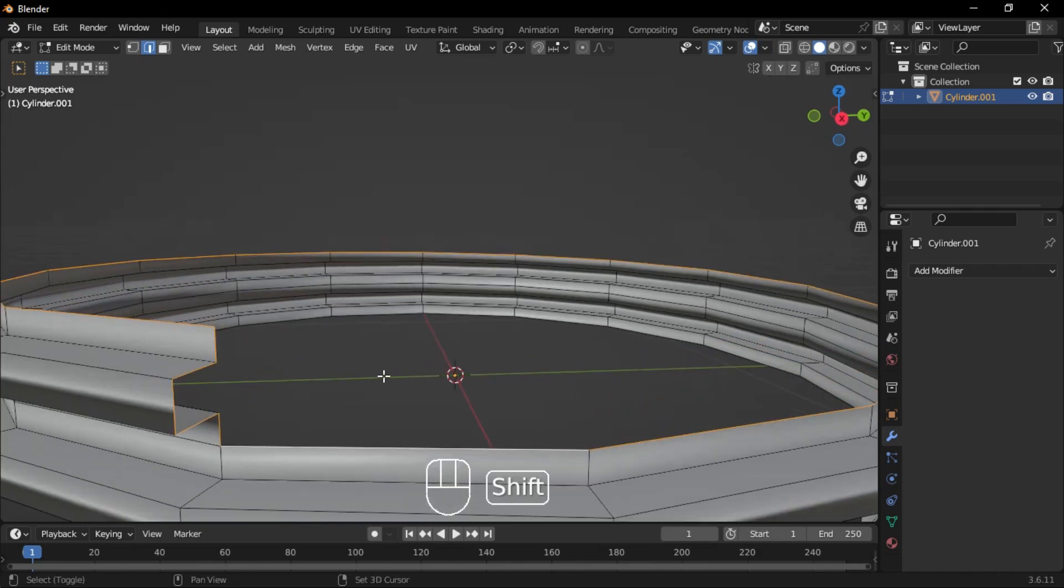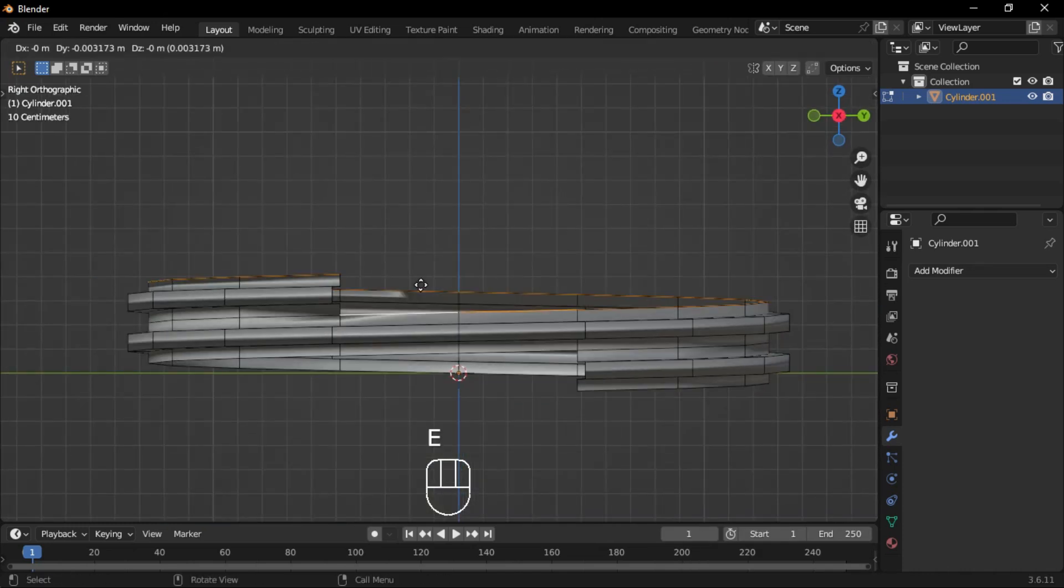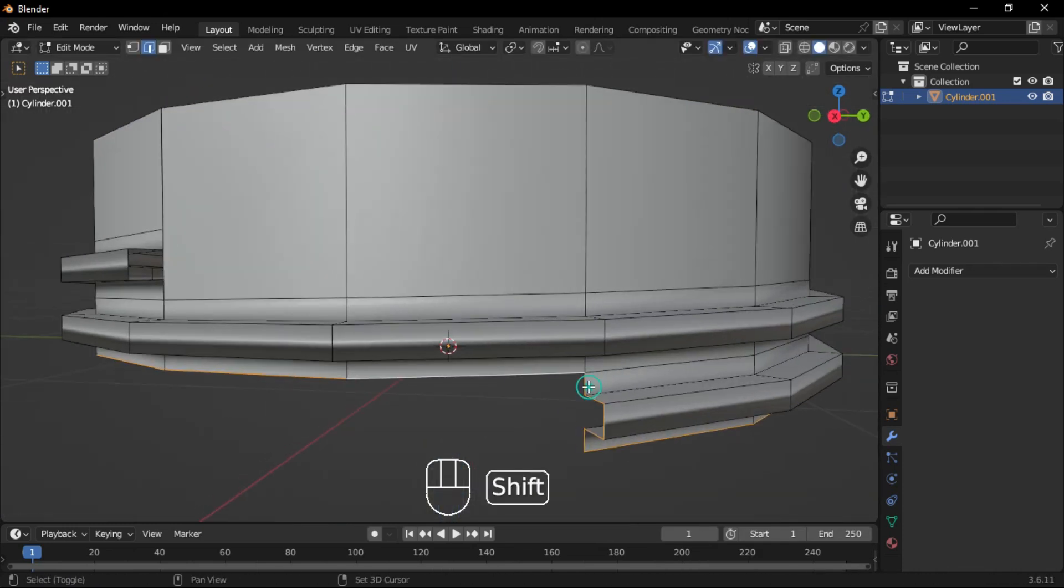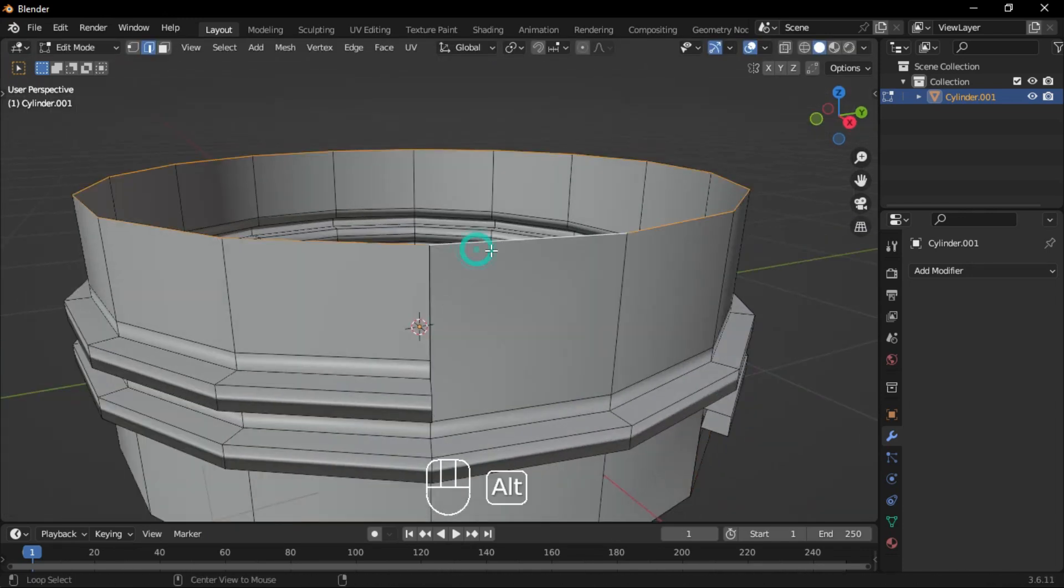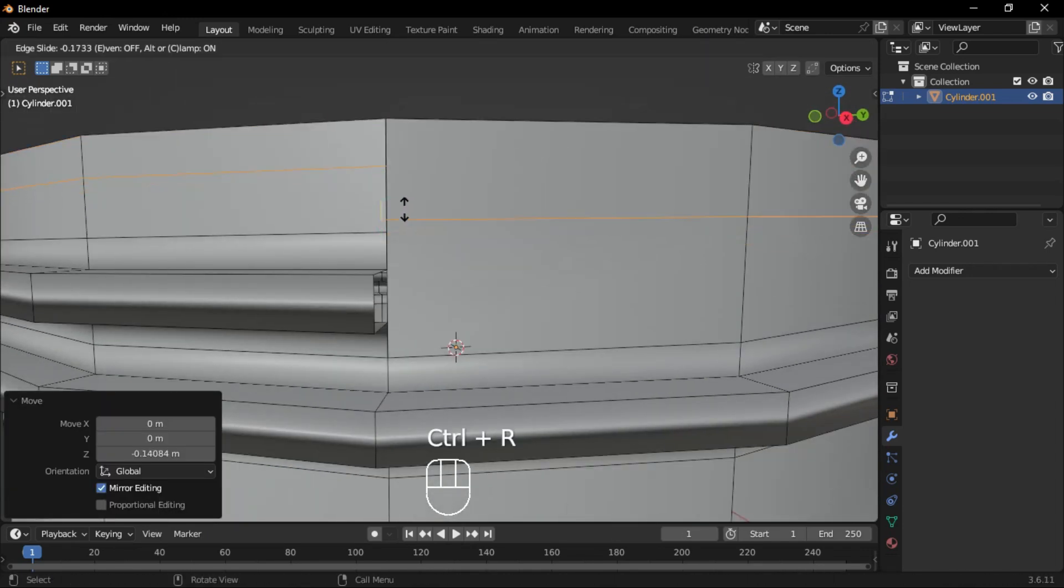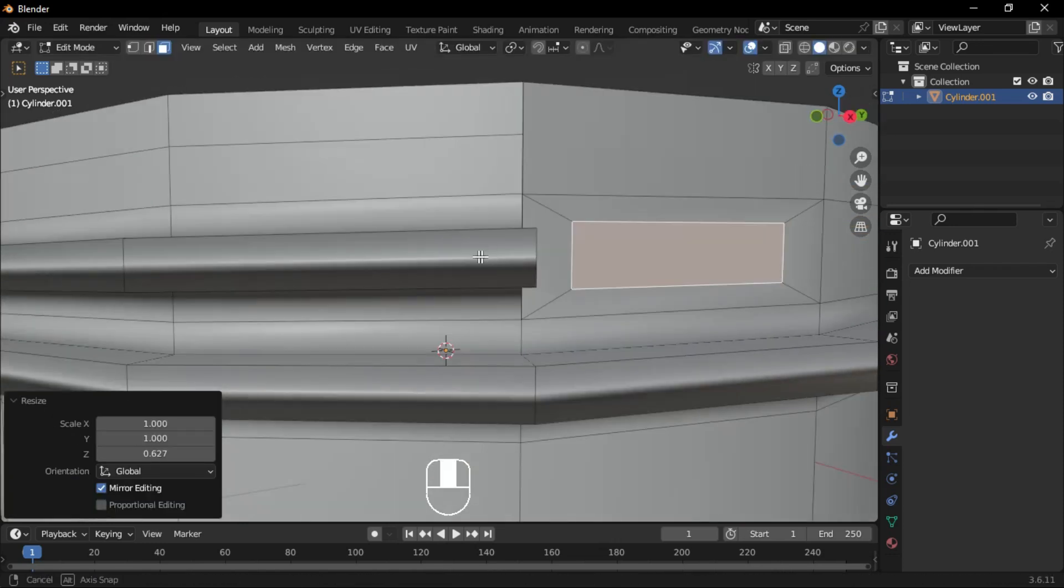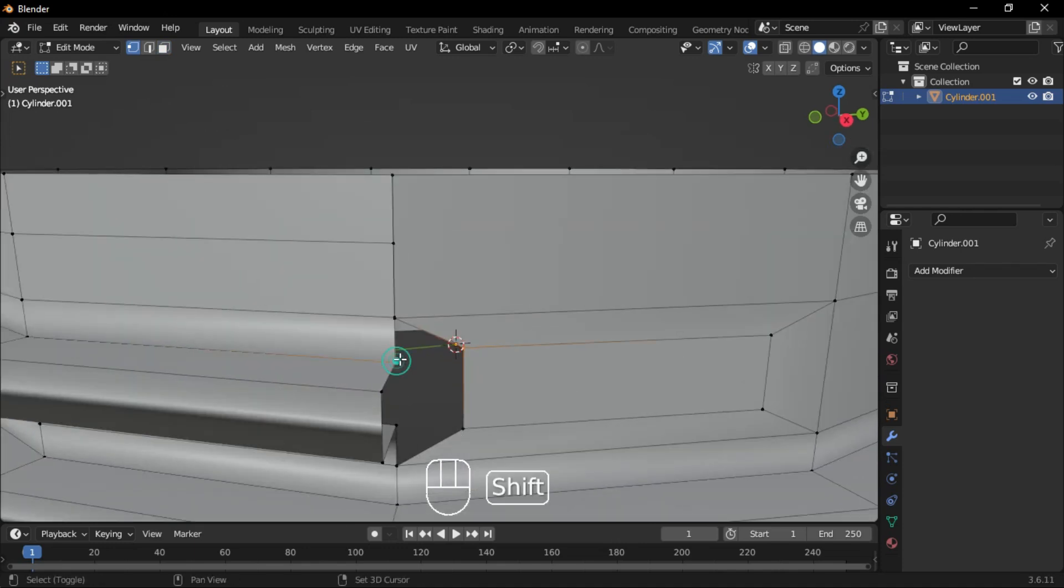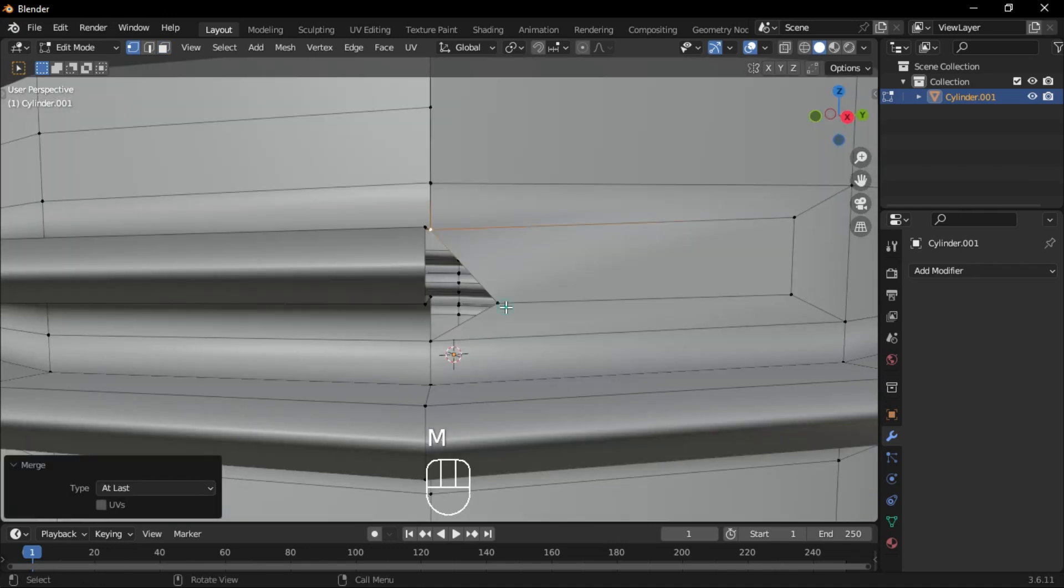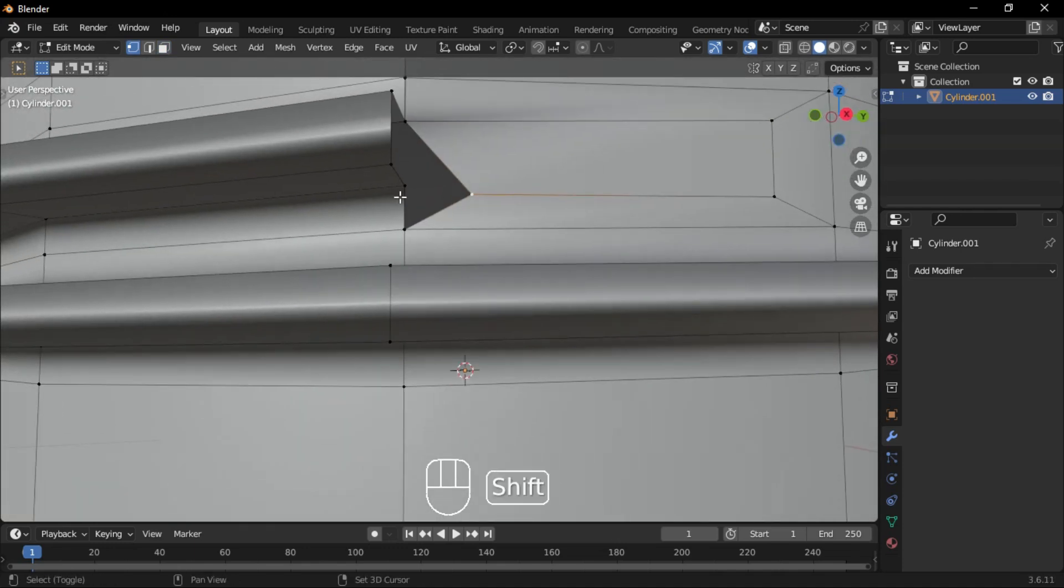Select the top edges and extrude them upwards, then scale them flat on the Z-axis. Add an edge loop and align it with the existing one. Inset a face, then select the front face and delete it. Switch to Vertex mode and merge vertices where needed, making sure to merge at last.